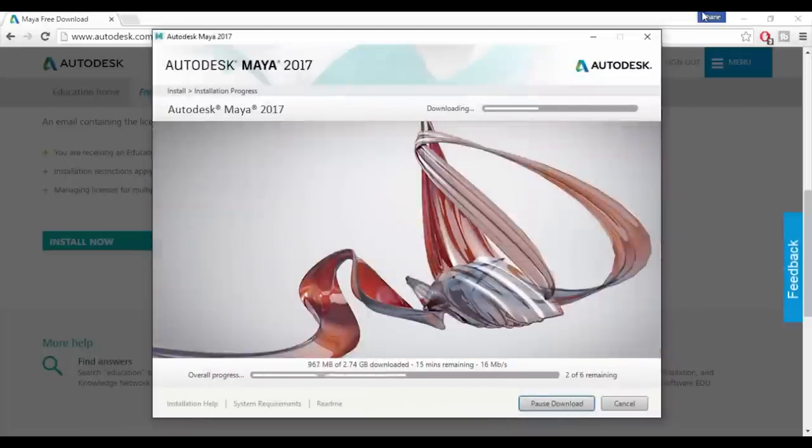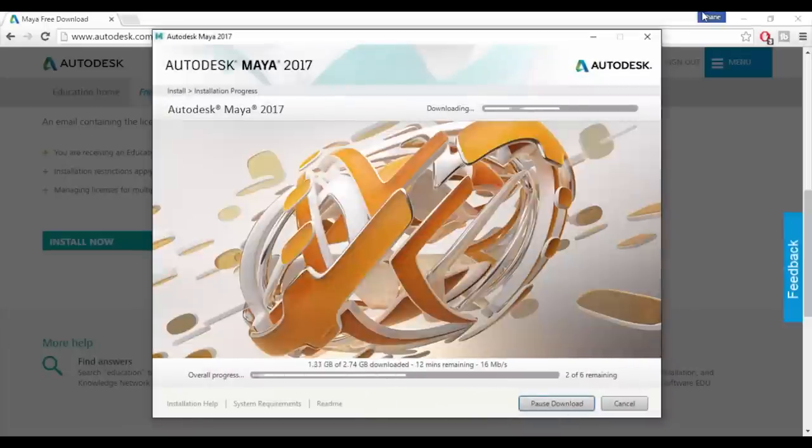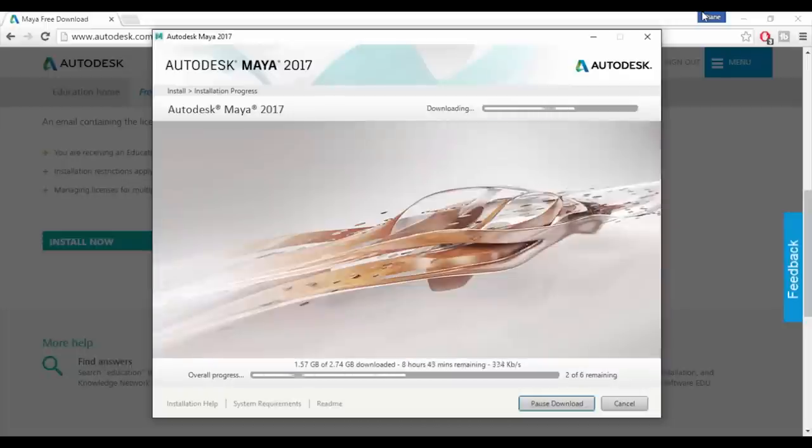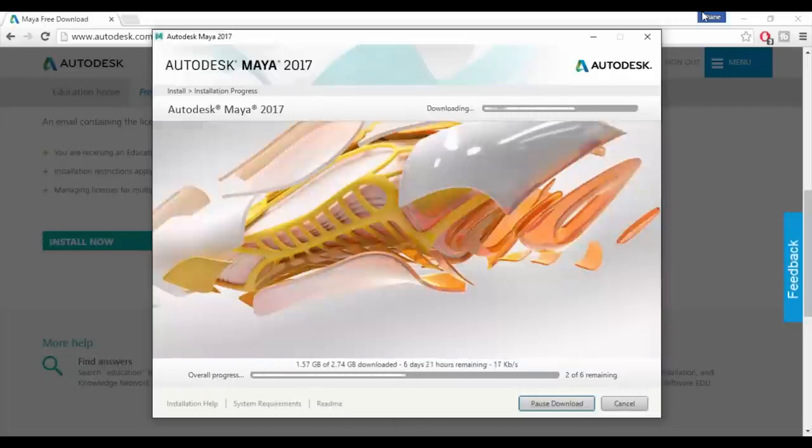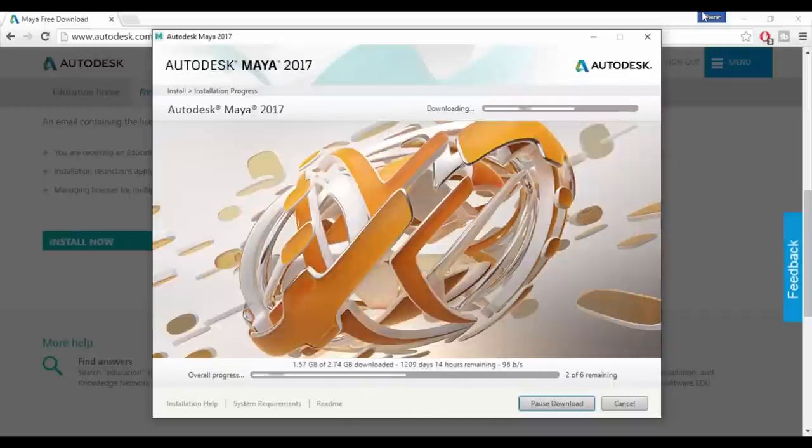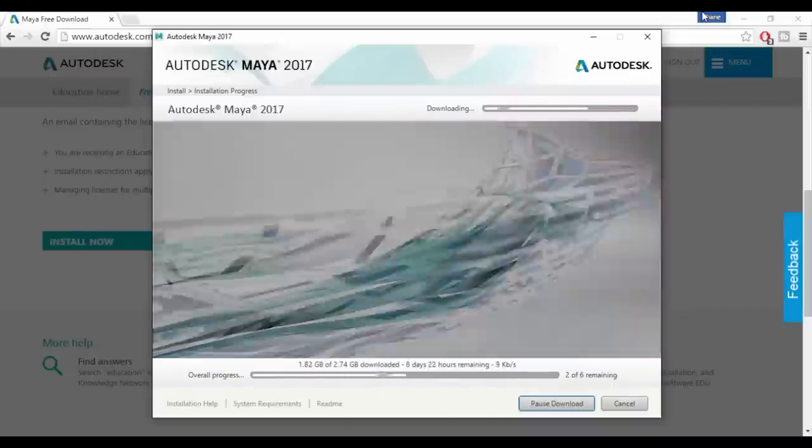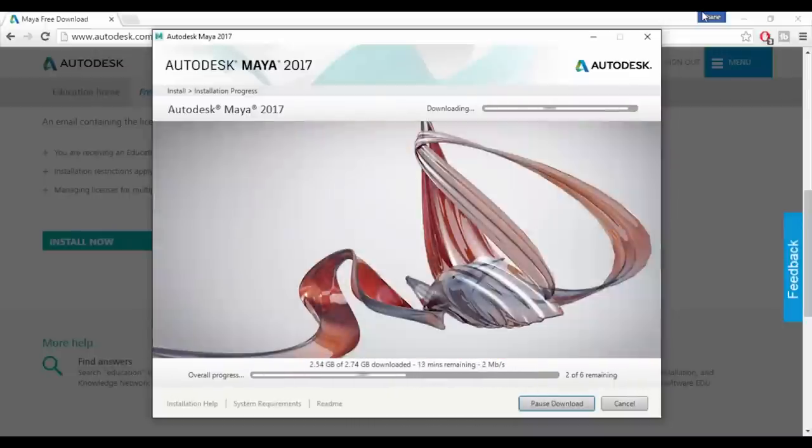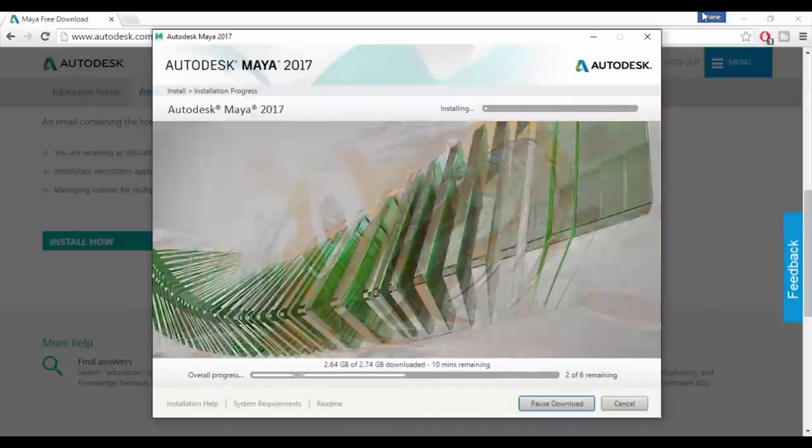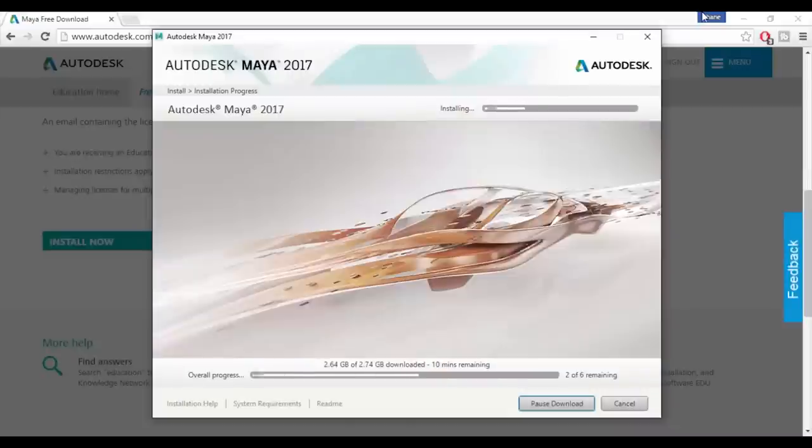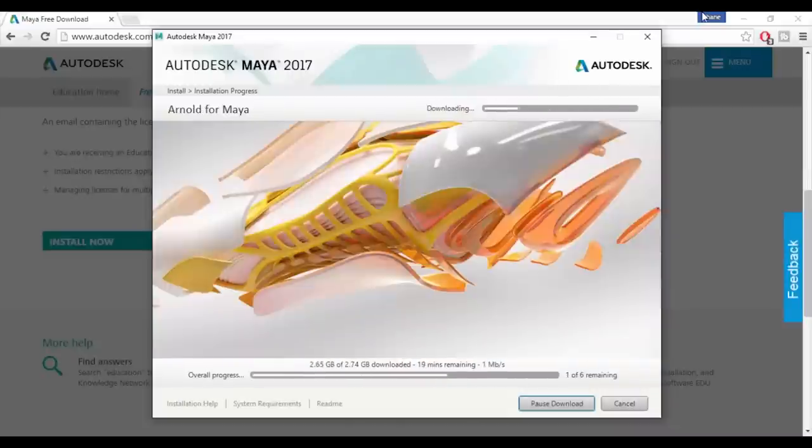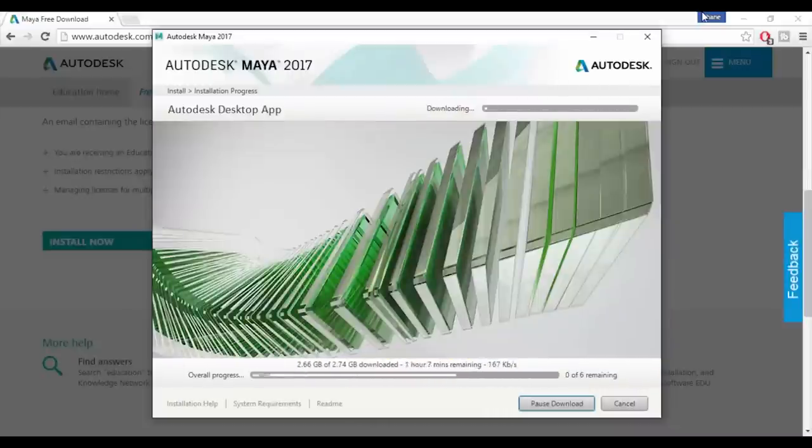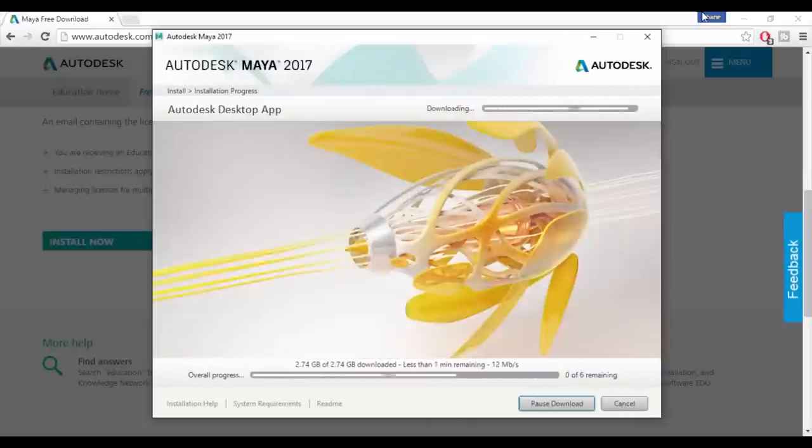Now the installer will download and install everything needed. This is a pretty big download so the time it takes will depend on your connection speed and how busy the Autodesk servers are. It downloaded everything in around 25 minutes for me but I've sped it up in editing because I thought that would be a bit better than looking at an installer for 25 minutes.